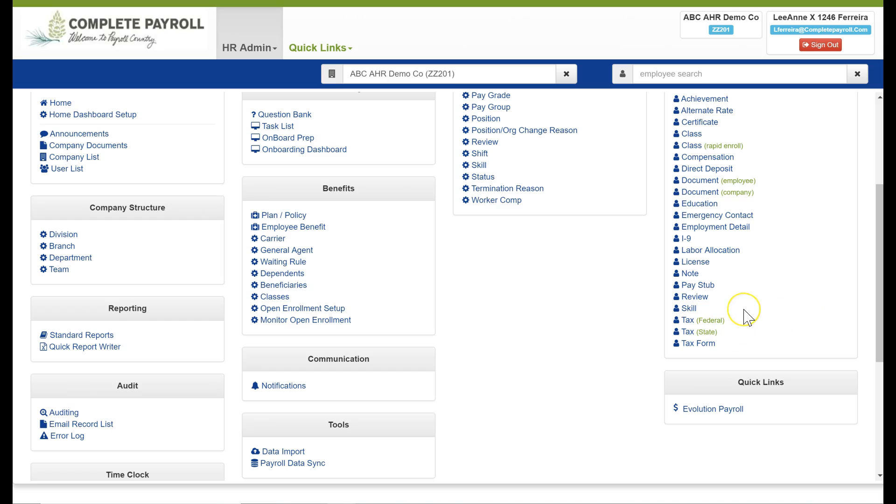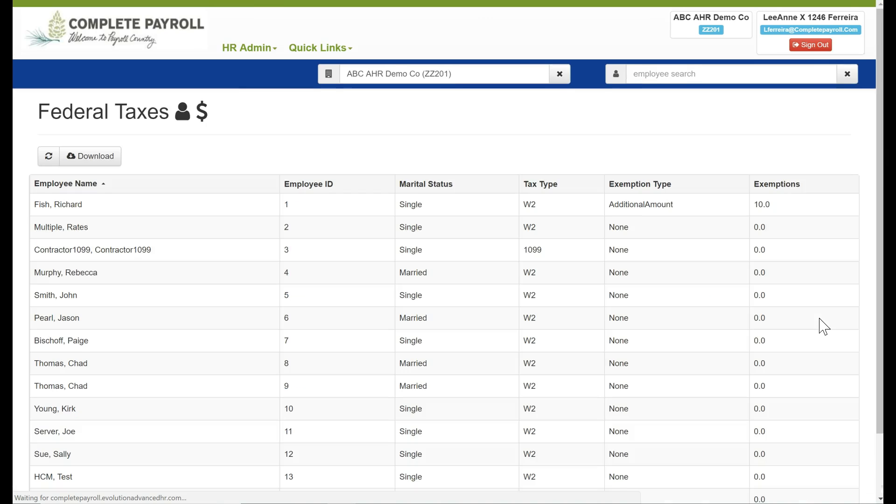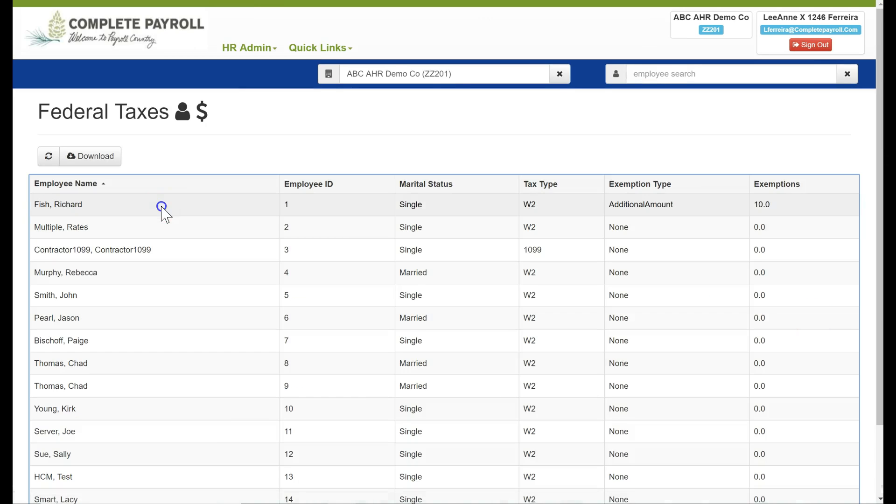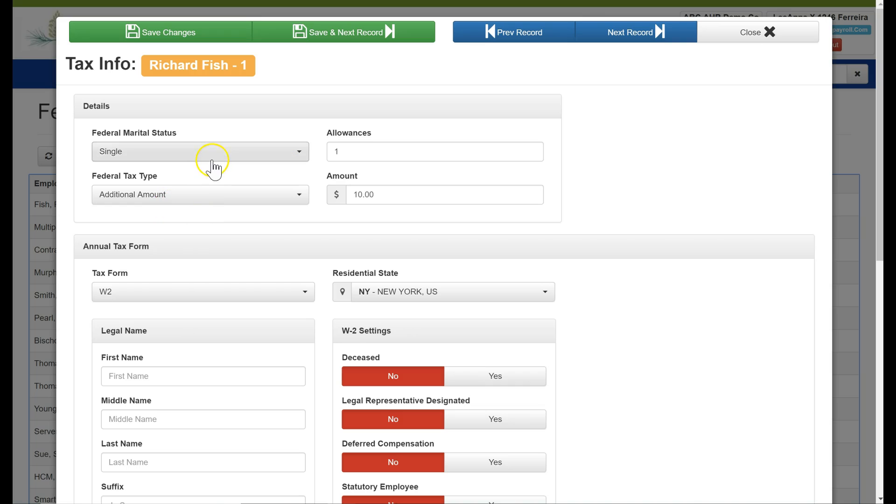Our last three categories are taxes. We've got federal, state, and our tax form. If we click into the federal tax category here this screen allows you to view and update an employee's federal tax information. Simply click on the row to open the record and then I can make the appropriate changes and any overrides as needed.